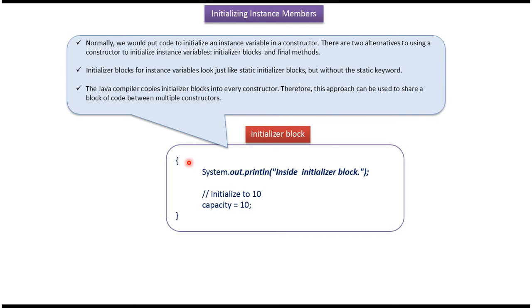The Java compiler copies initializer blocks into every constructor. Therefore this approach can be used to share a block of code between multiple constructors.